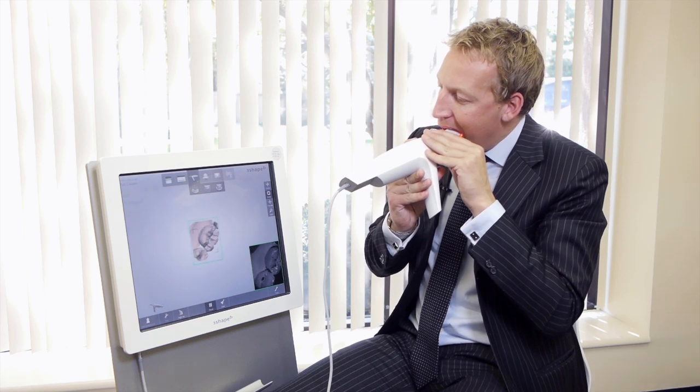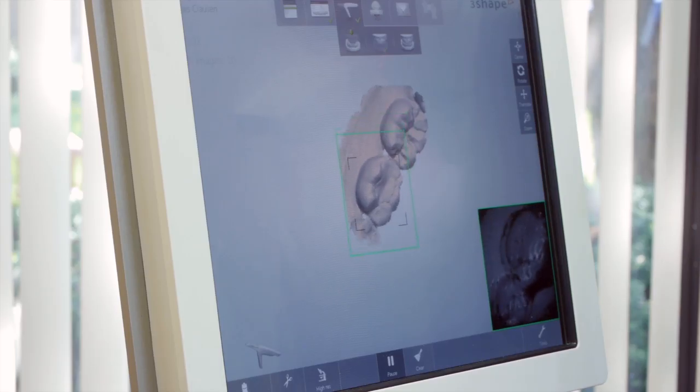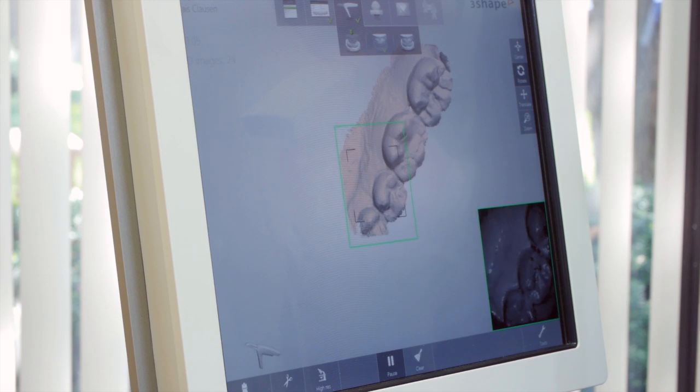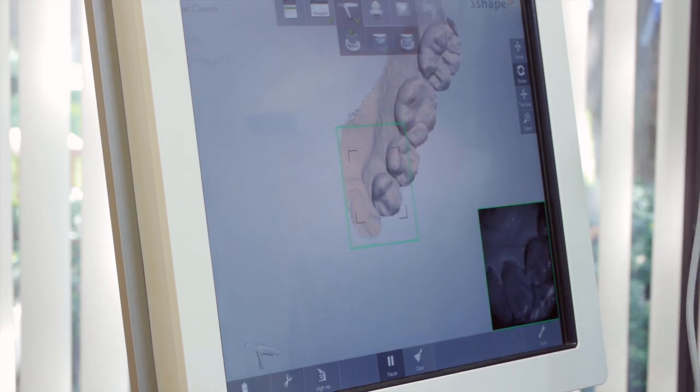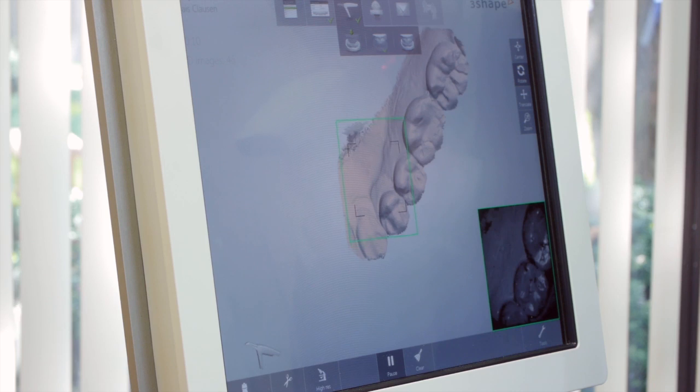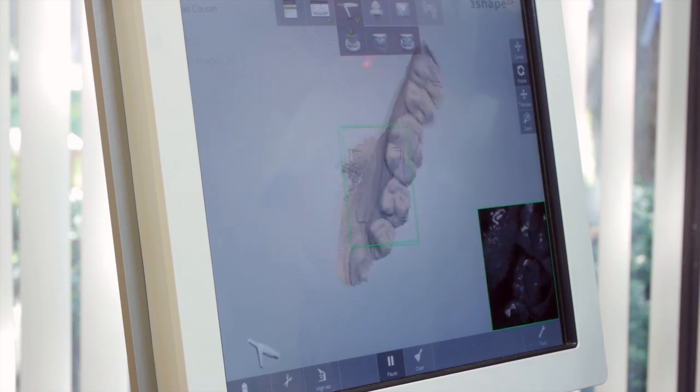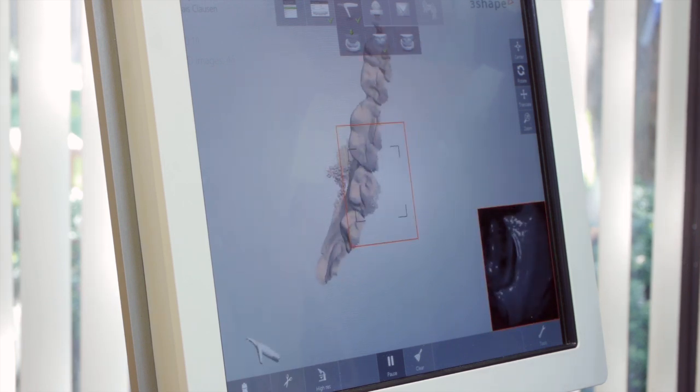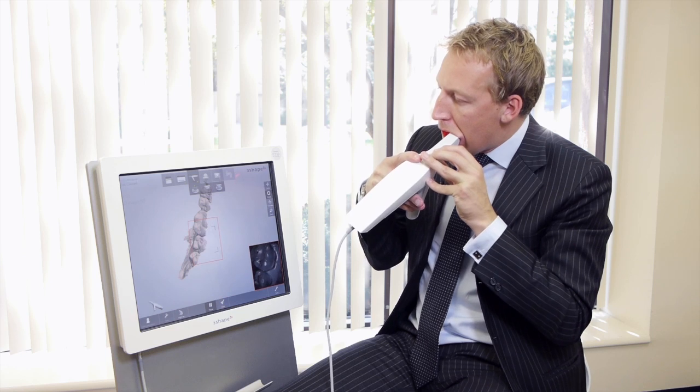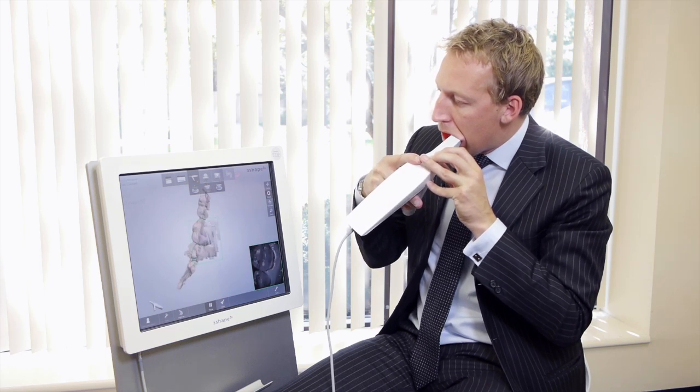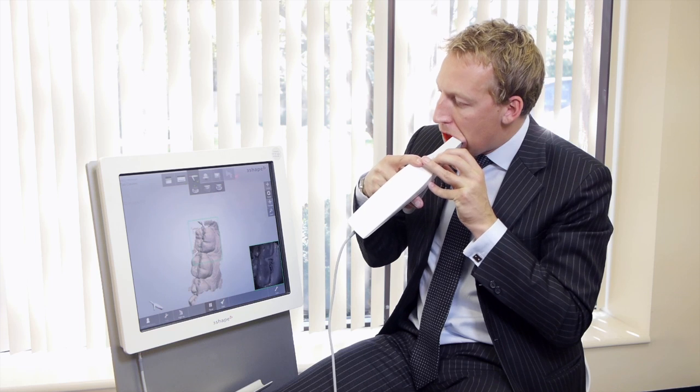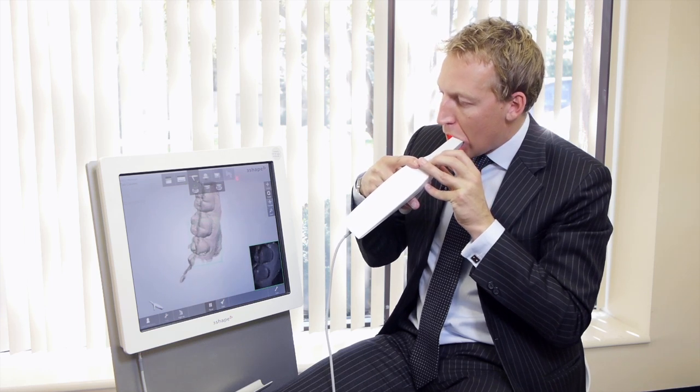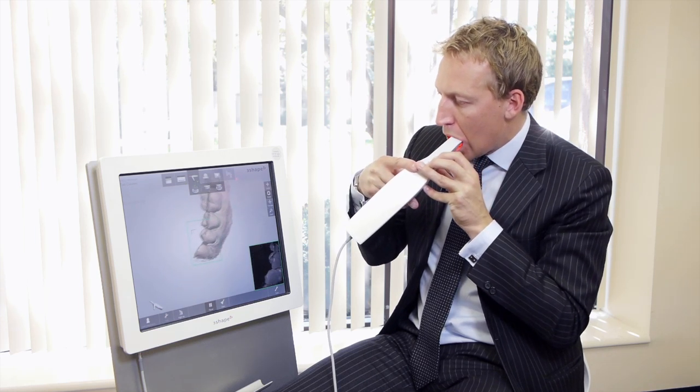So now I'm moving to the upper jaw. I want to take a quick look.